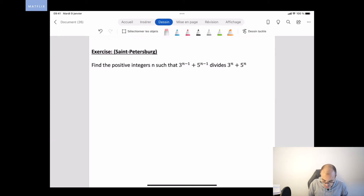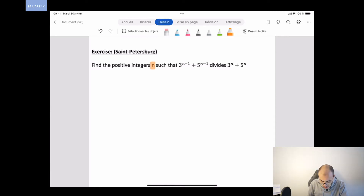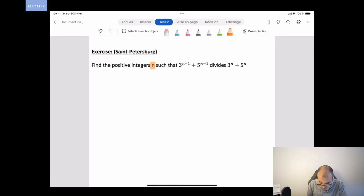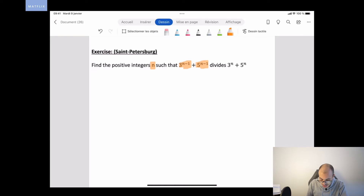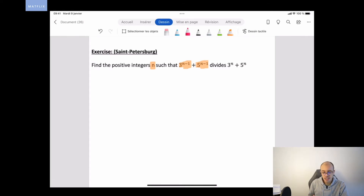So here we have N a positive integer that satisfies: 3^(N-1) + 5^(N-1) divides 3^N + 5^N. Let's try to find these positive integers.